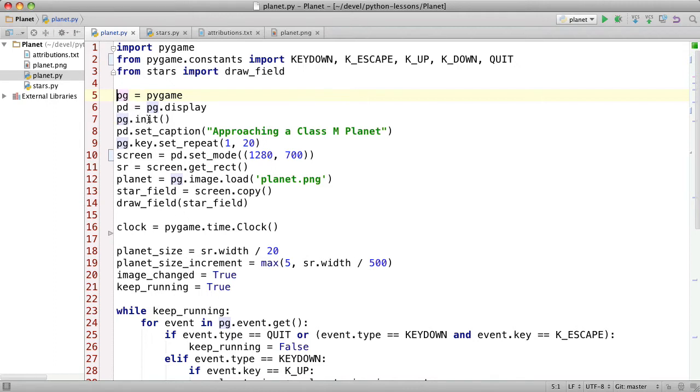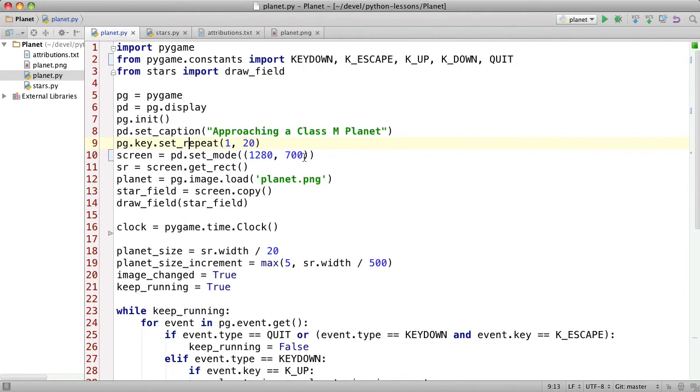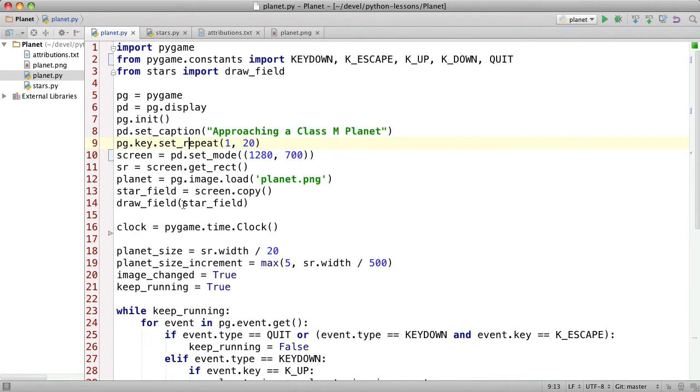So here's the Pygame init. And here we set the caption. This sets the keyboard repeat rate so you can hold down the arrow key and you'll just zoom in on the planet. And this creates the screen at these dimensions which with the title fits pretty well into 720p type of format which is the size you're looking at now. And then we get the screen rectangle and save it and we load the planet image and we copy the screen surface into a new variable called star_field. And then we draw onto the star field, the stars.